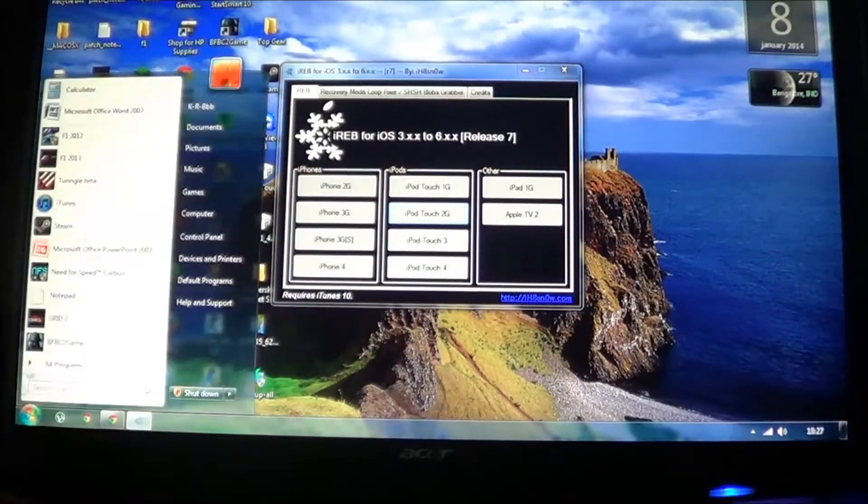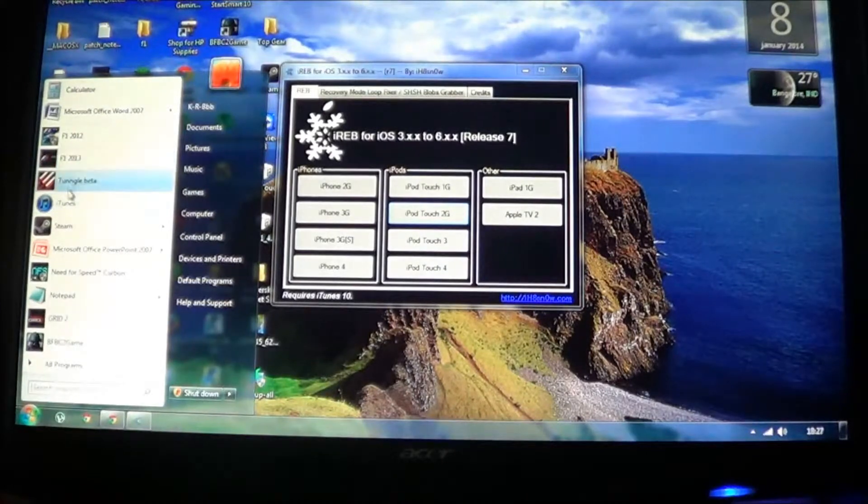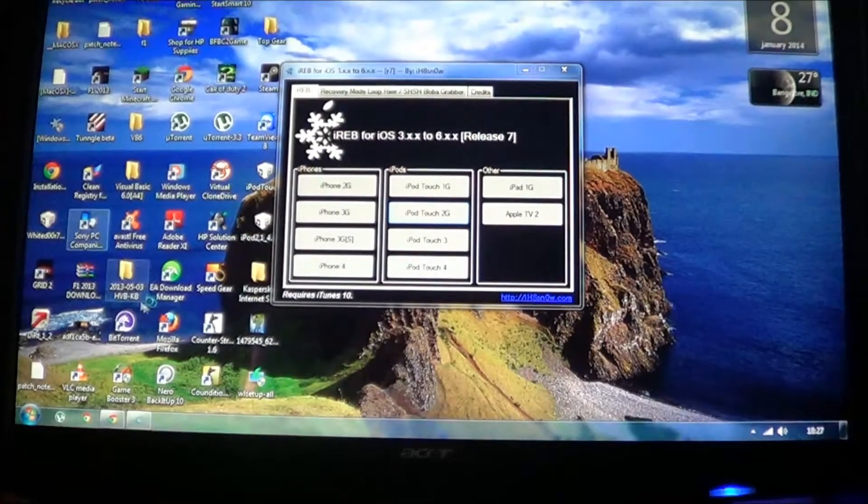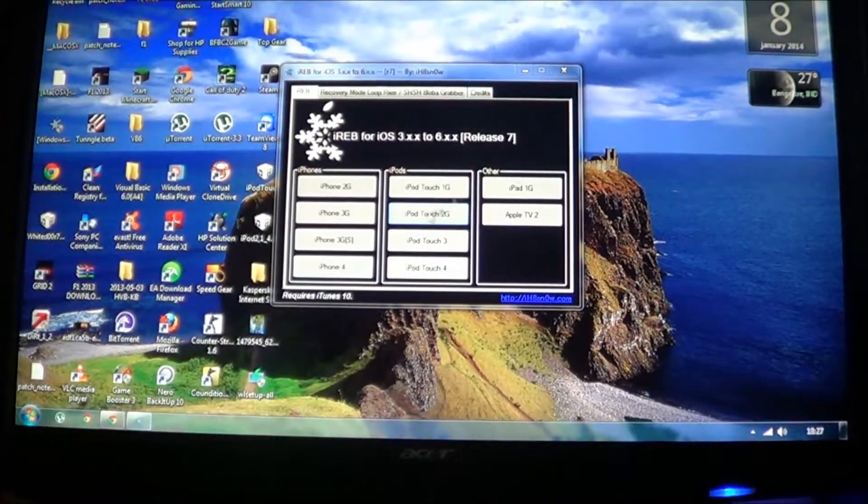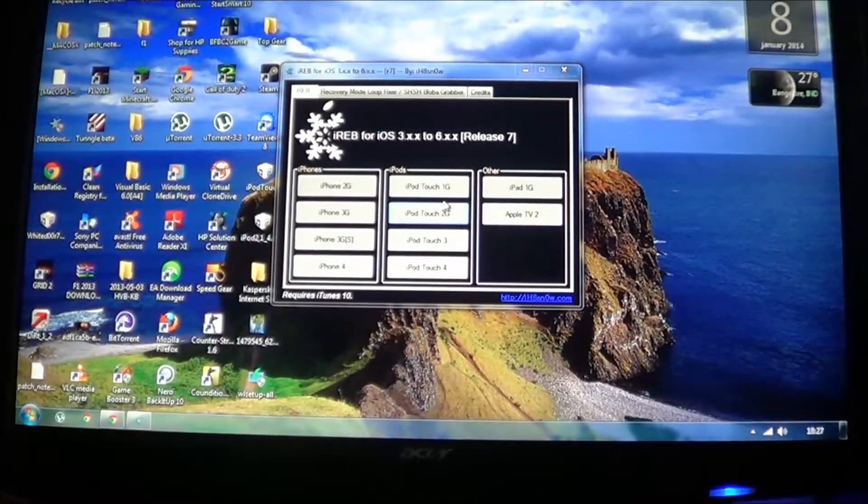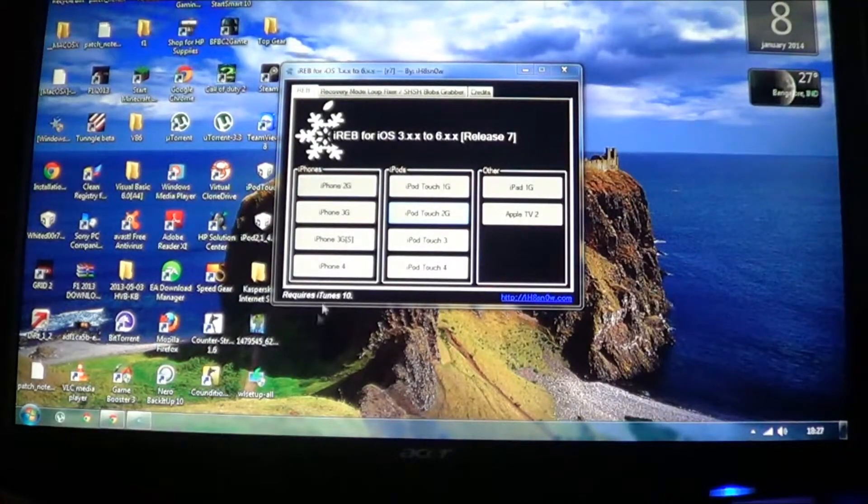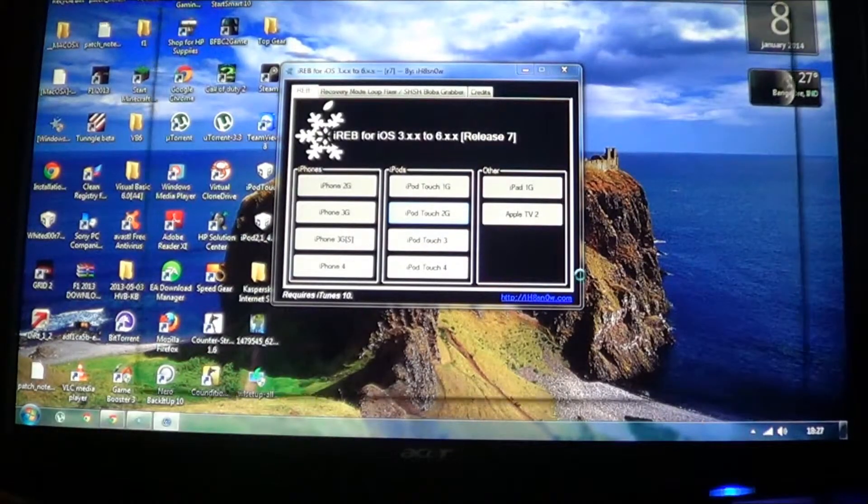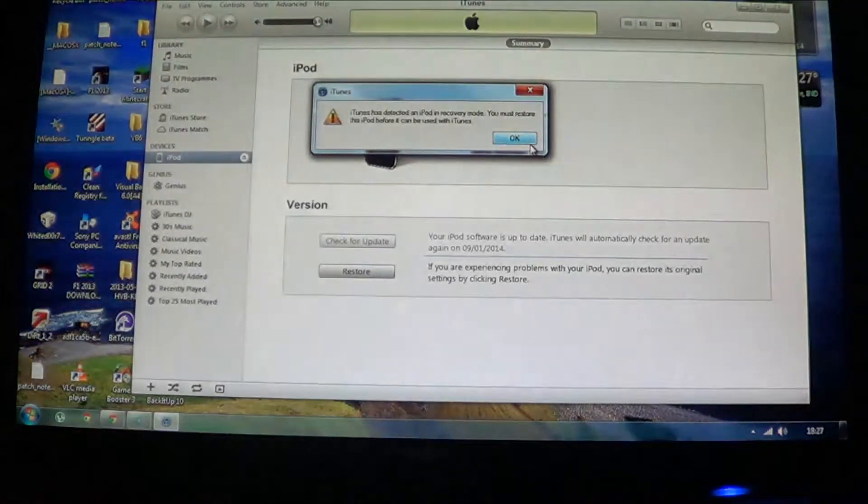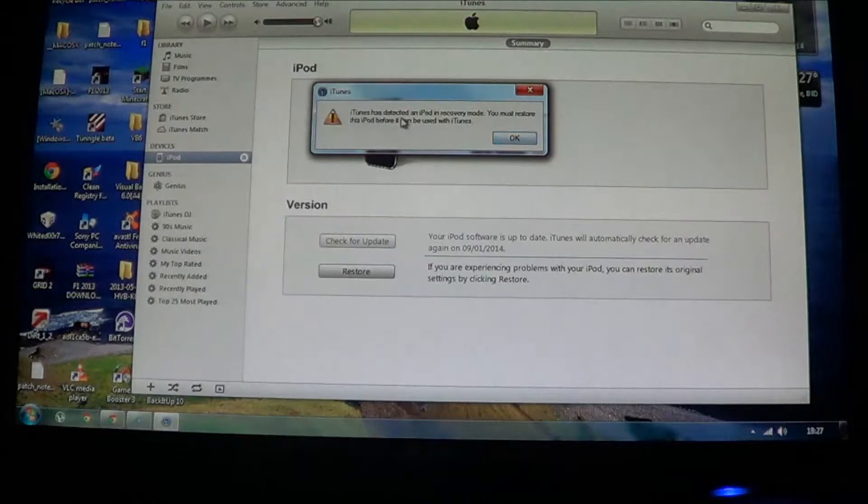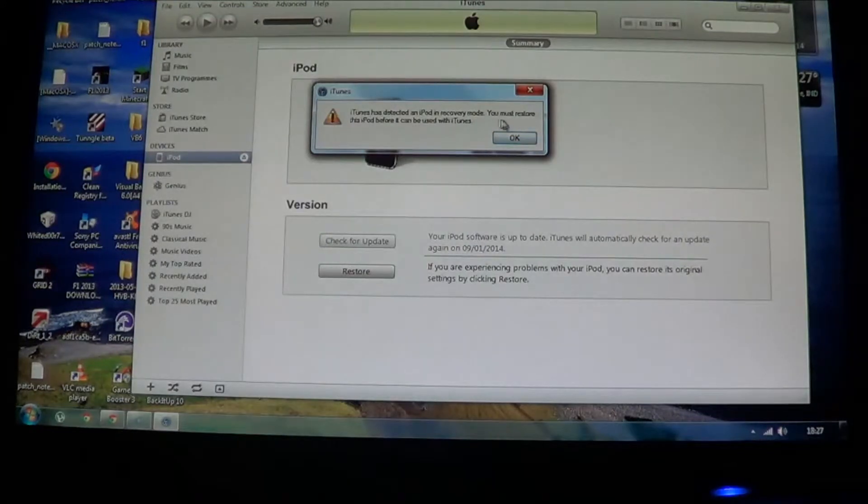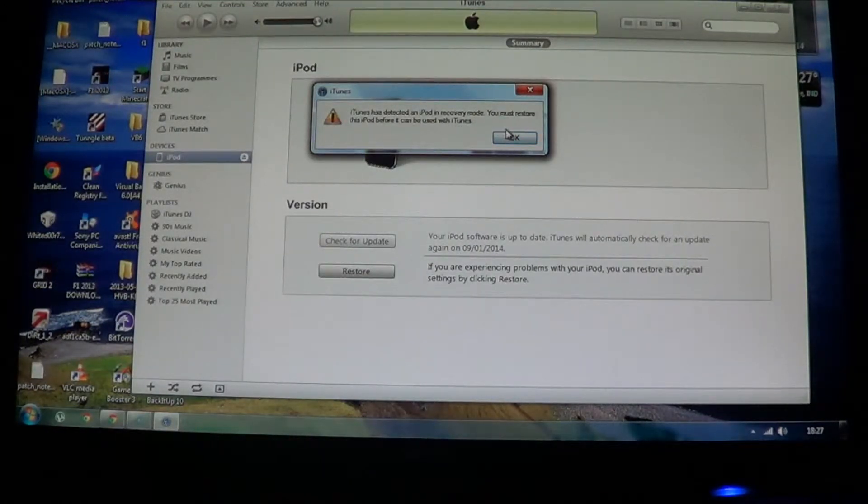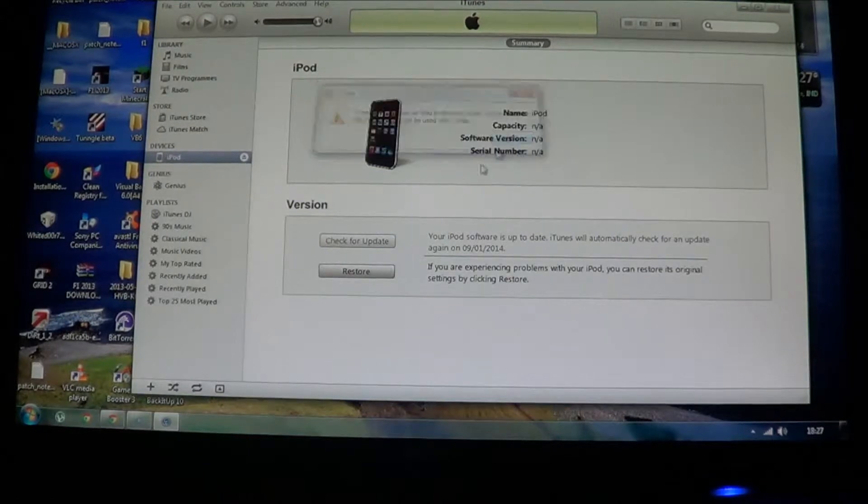So now you go back to iTunes. And iTunes usually closes after you put it into DFU mode, I don't know why that happens, but it does. So iTunes has detected an iPod in recovery mode. You must restore this iPod before it can be used with iTunes. Okay.